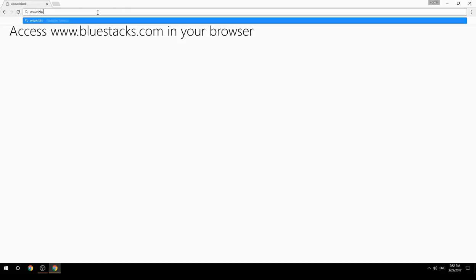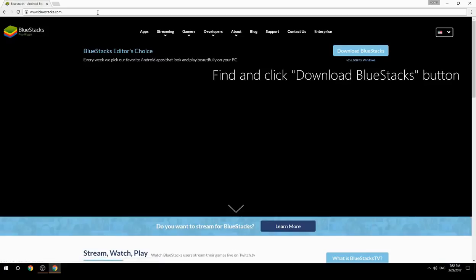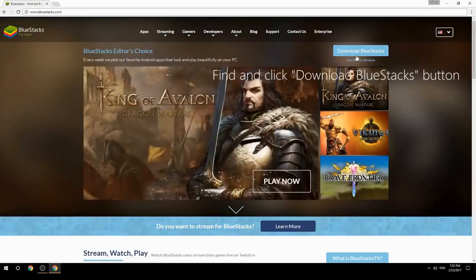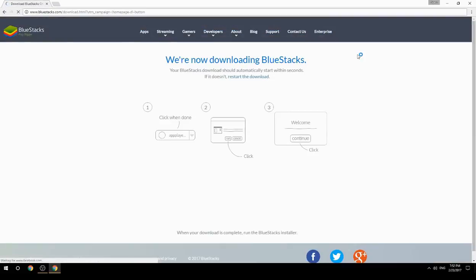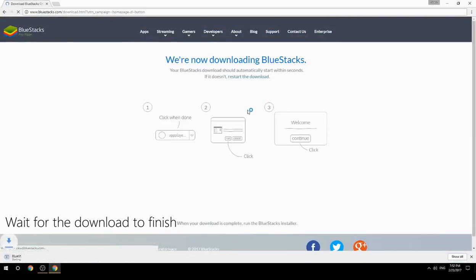Access www.bluestacks.com in your browser, find and click the Download BlueStacks button, then wait for the download to finish.